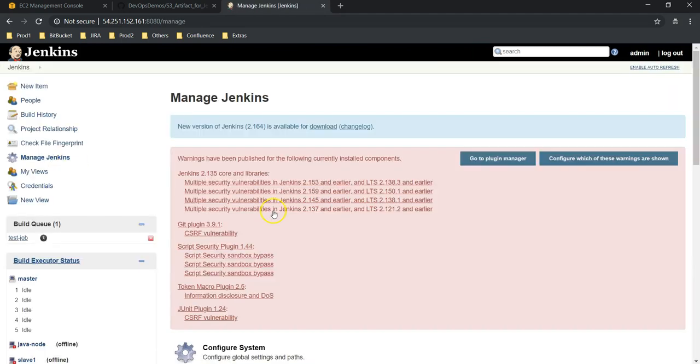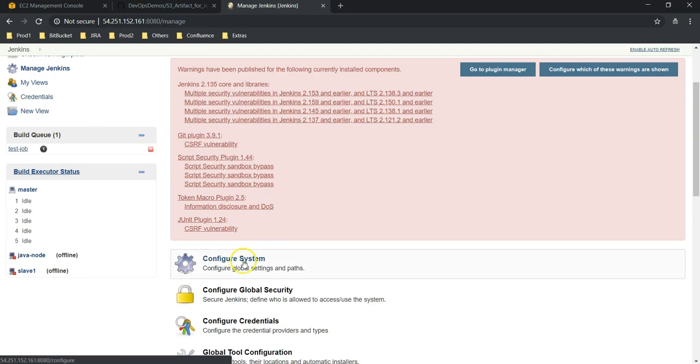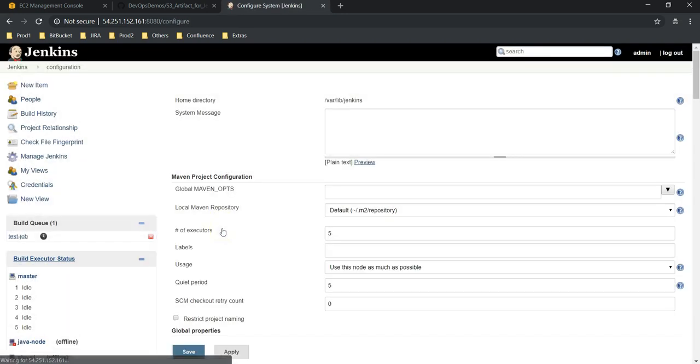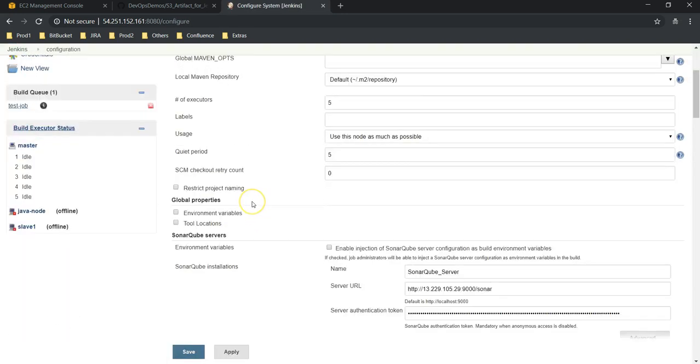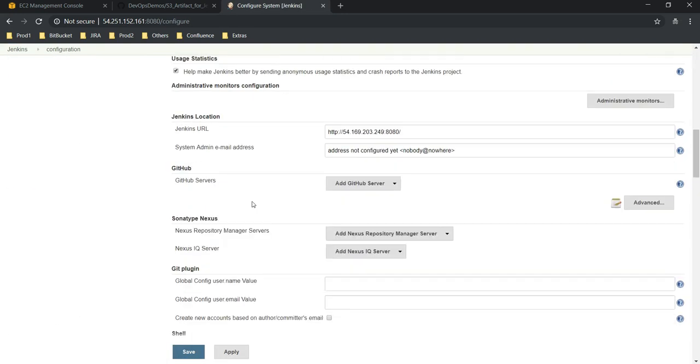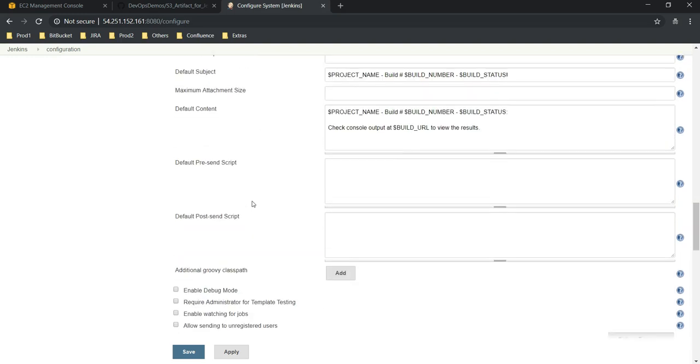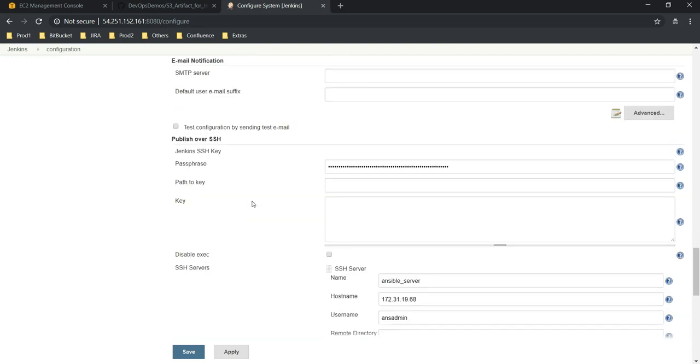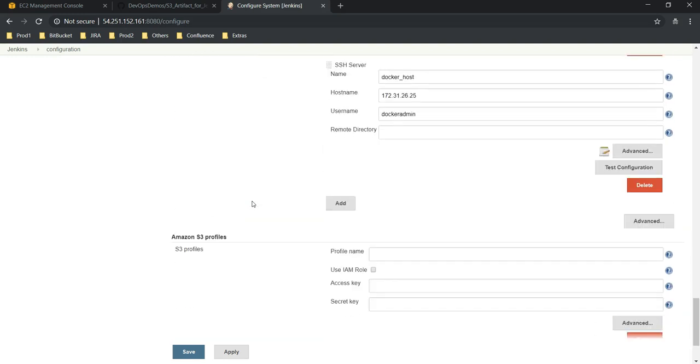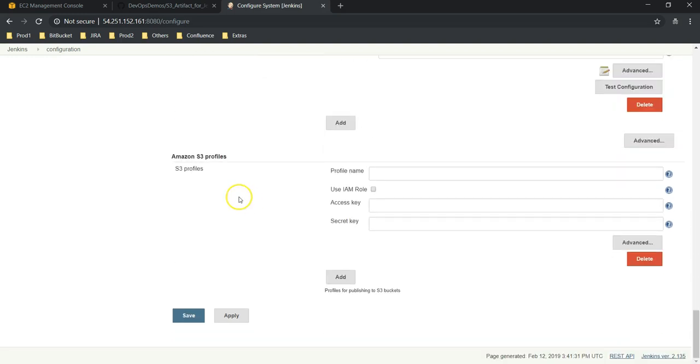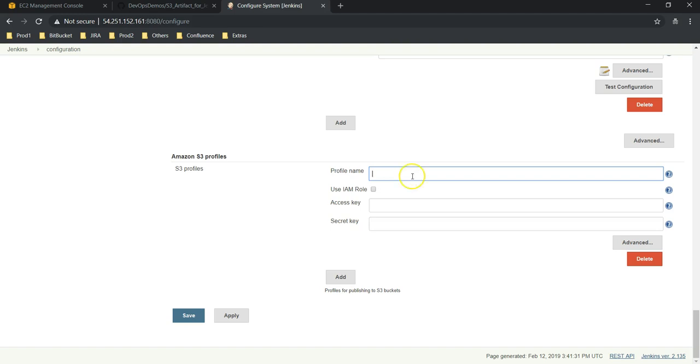Installation is successful. Go back to Jenkins console, again Manage Jenkins. This time go to Configure System. Now if you scroll down you can see Amazon S3 profile.